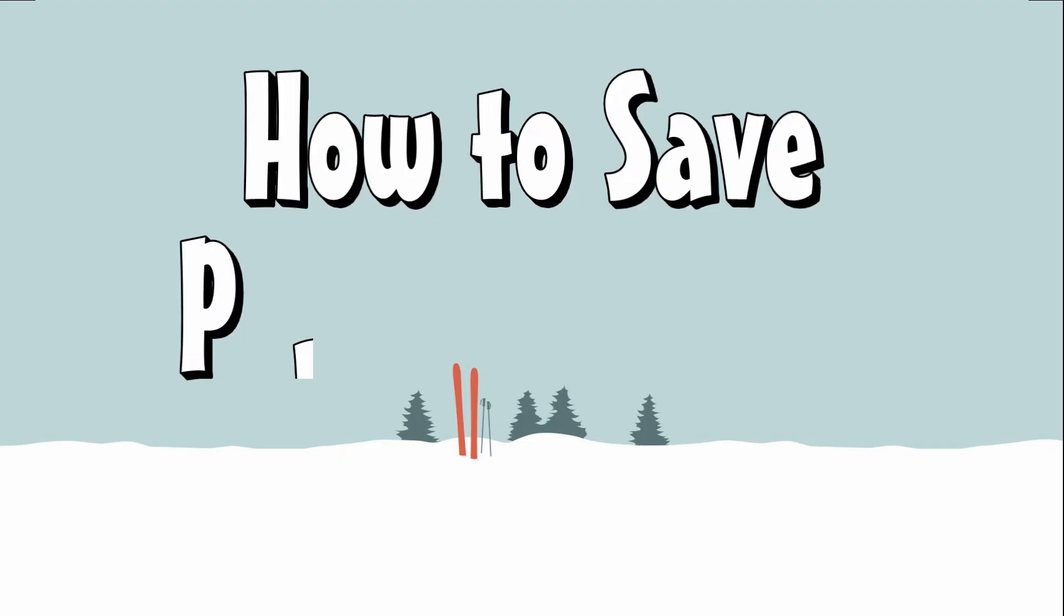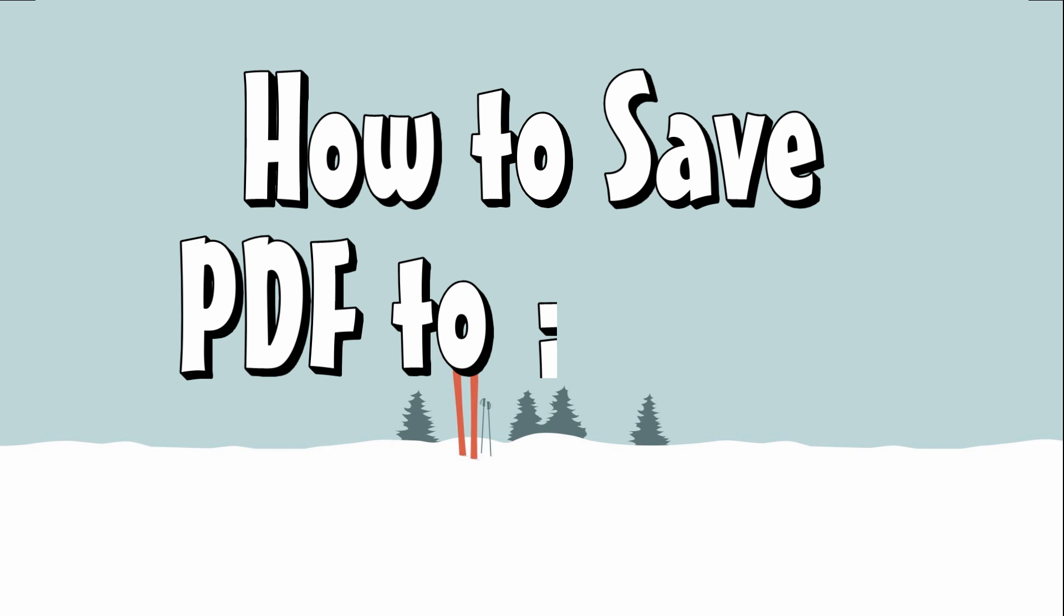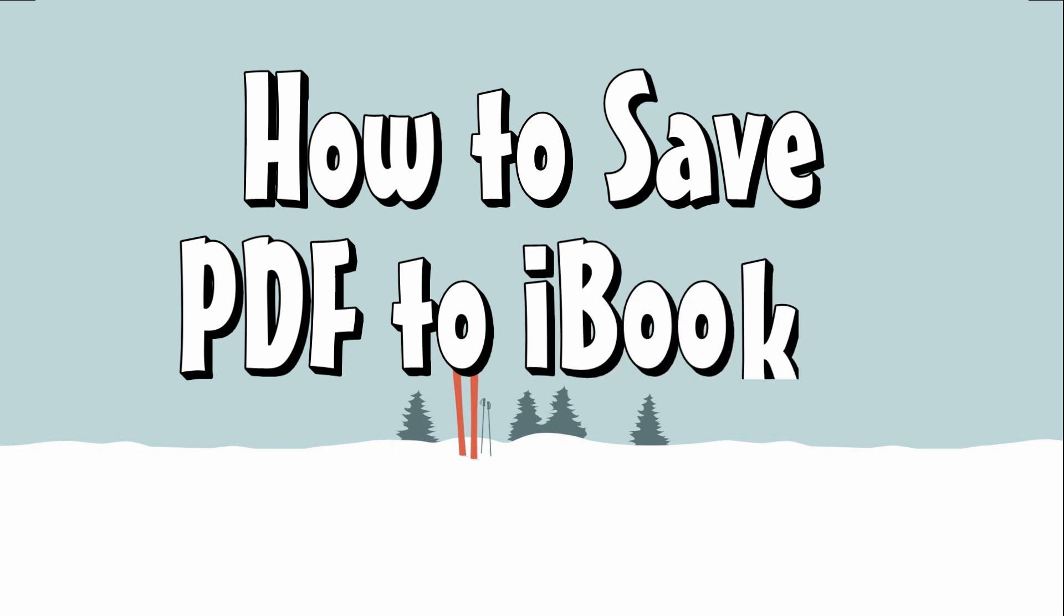Hi guys! Today, I'll show you how to save PDF to iBooks in 4 solutions.